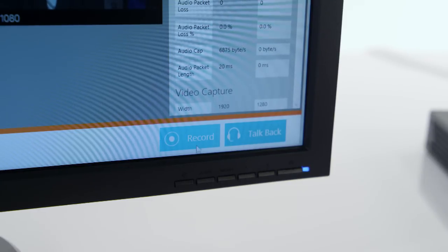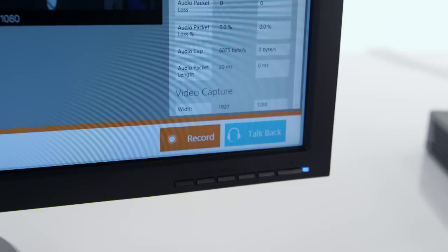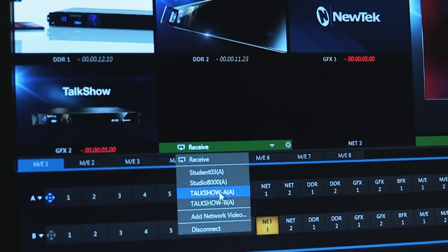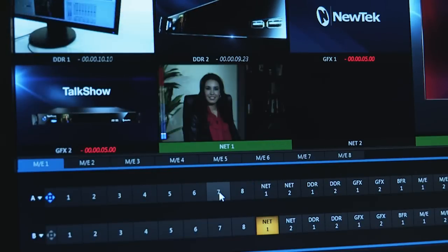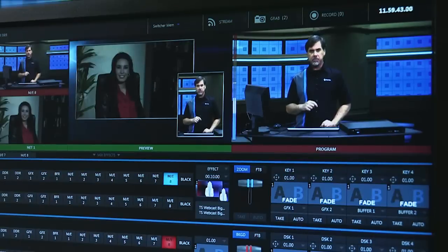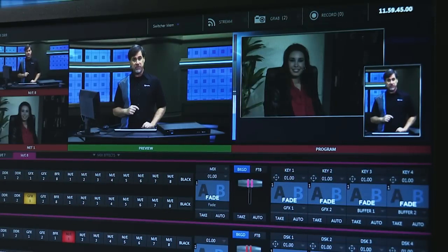You can also record the call in Talk Show directly to an external USB 3 drive or suitable network volume. For additional audio capabilities, Talk Show supports Dante audio systems and integrates directly with other New Tech systems through its AirSend technology. This lets you send and receive both audio and video signals through a single network connection, reducing the number of switcher inputs needed and keeping cabling to a minimum when using New Tech gear.